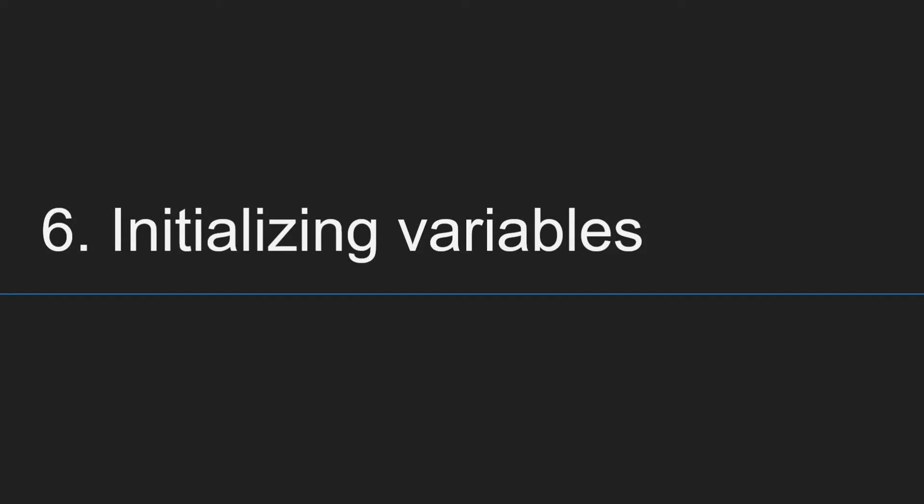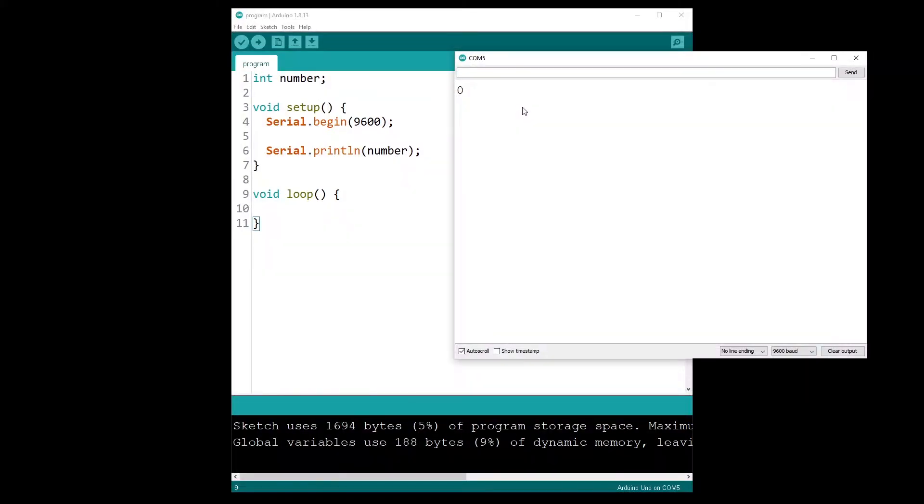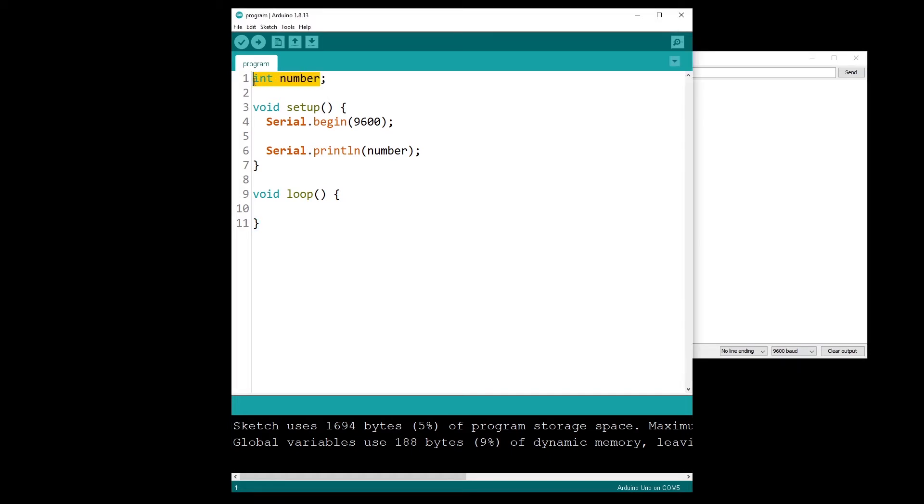Point number six, initializing variables. In C and C++, if you declare a variable like this without initializing it, then you don't know what is its first value. It could be anything, and not initializing a variable is definitely not a good practice. With the Arduino language, as soon as you declare a variable, Arduino will initialize it to zero for you. So this or this is the same for an integer variable.